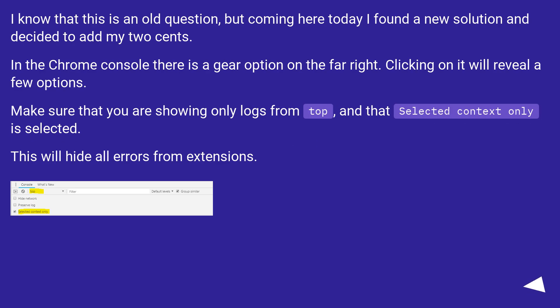I know that this is an old question, but coming here today I found a new solution and decided to add my two cents. In the Chrome console, there is a gear option on the far right. Clicking on it will reveal a few options.